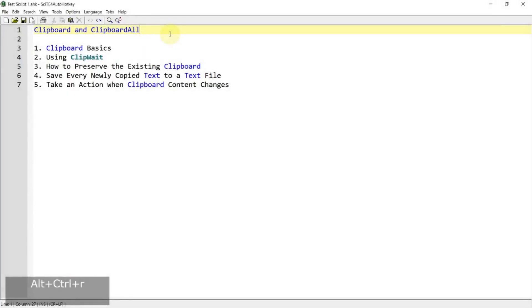Hi, in today's video we're going to go through the clipboard variable and cover the topics below. So if you're interested in this topic, please continue watching.